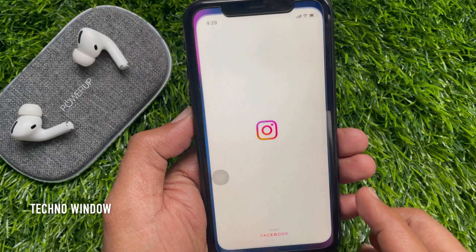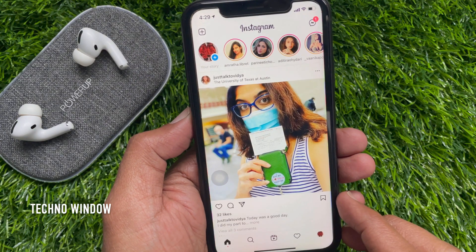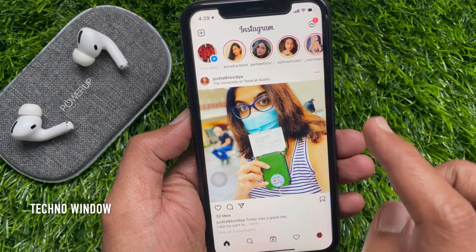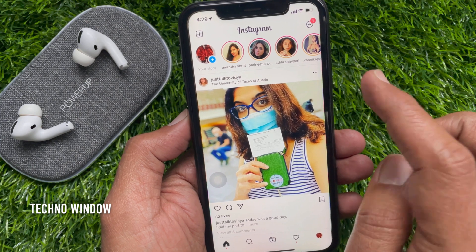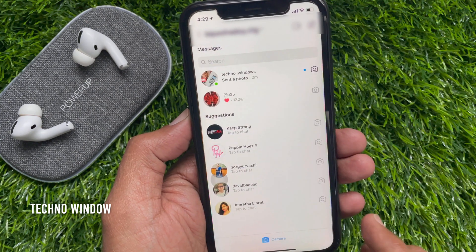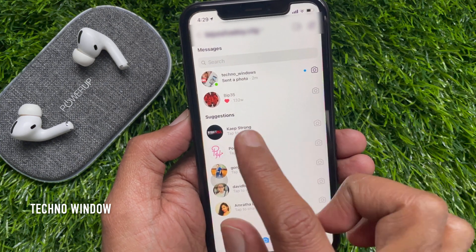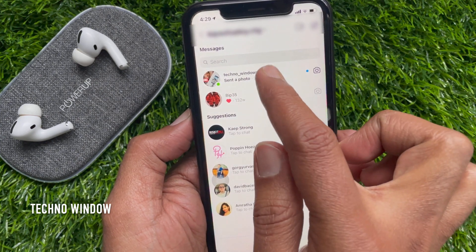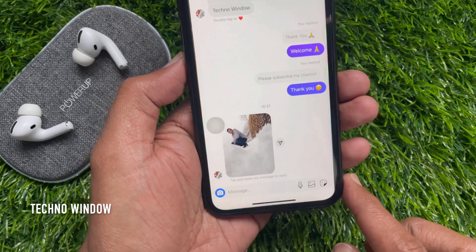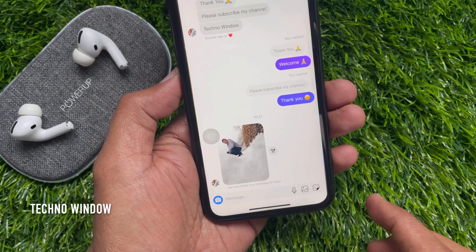First open the Instagram app. Now tap the messages button on the top right. Choose your desired chat. Now long press on the message which you want to react.